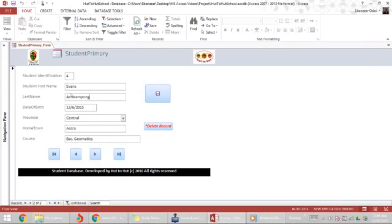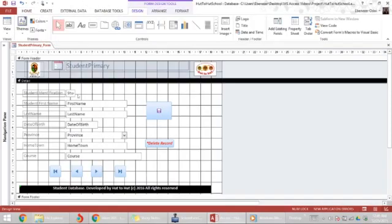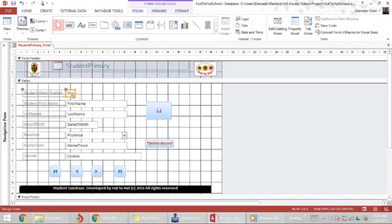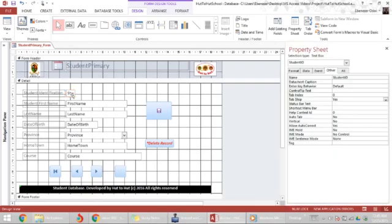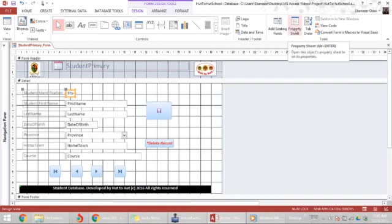Let's start off by going to the student ID field. So I enter the design view for this form, go to my student ID form. I can double click it for the property sheet to open up or whilst clicking it, click on the property sheet within the design tab.